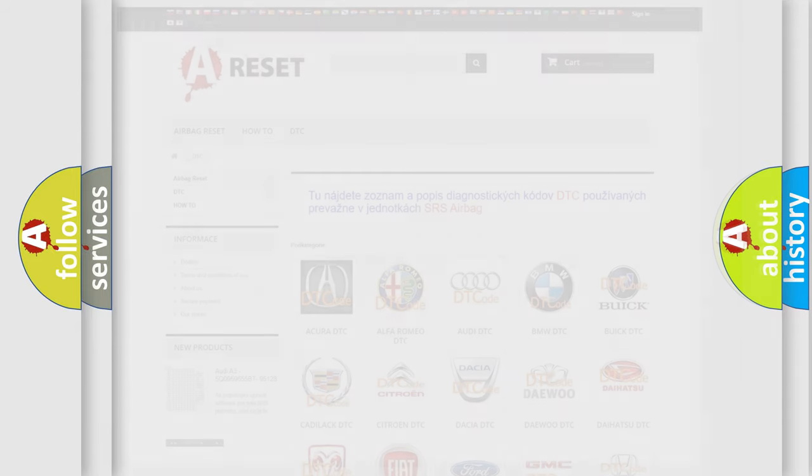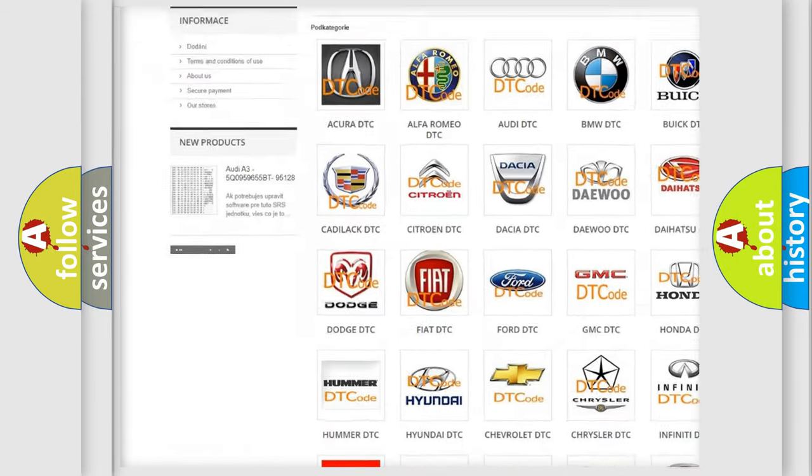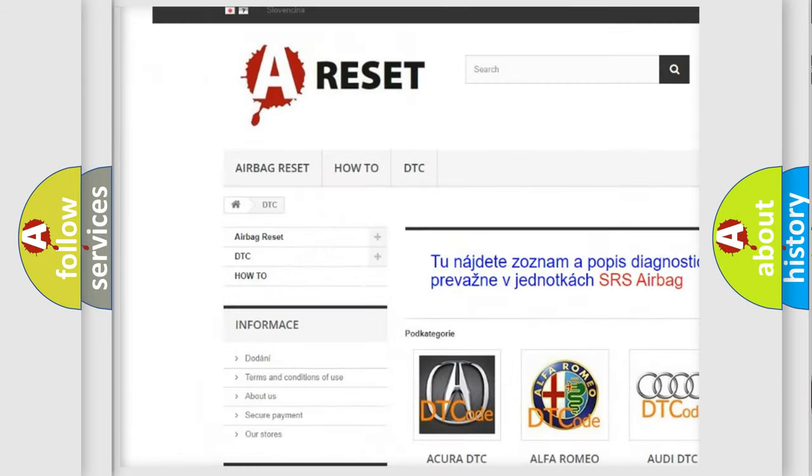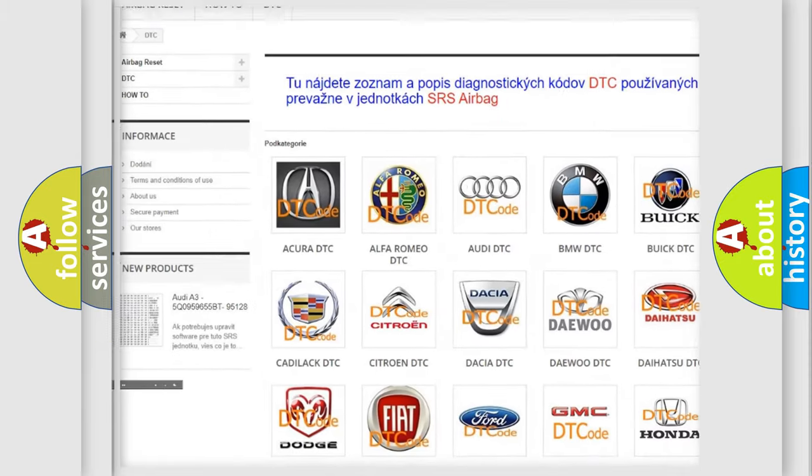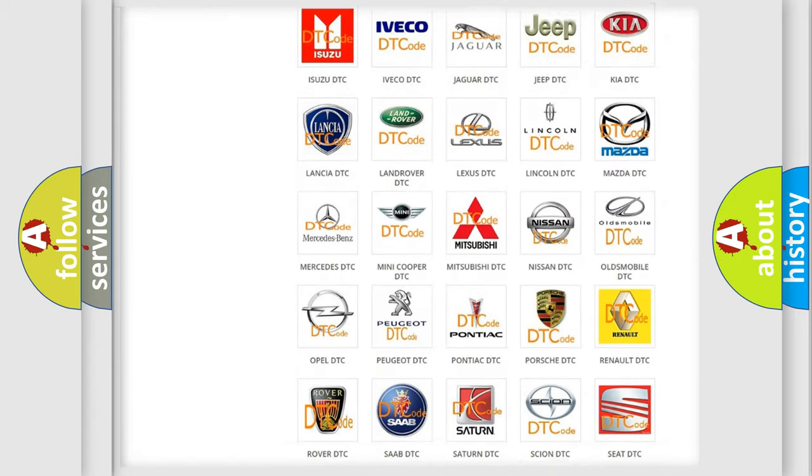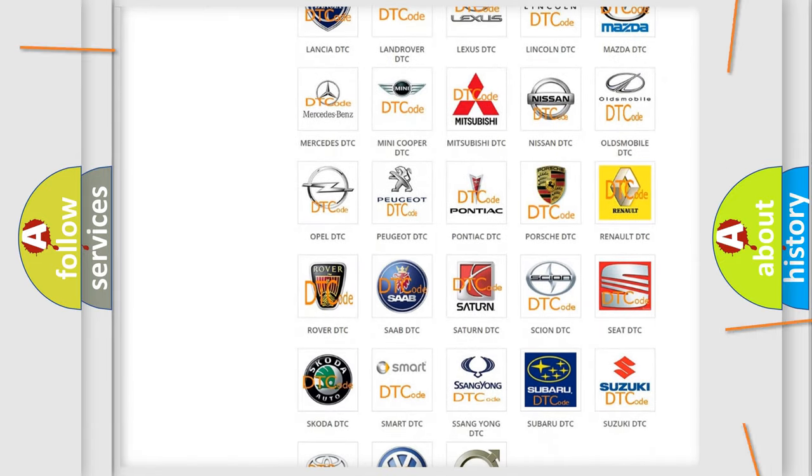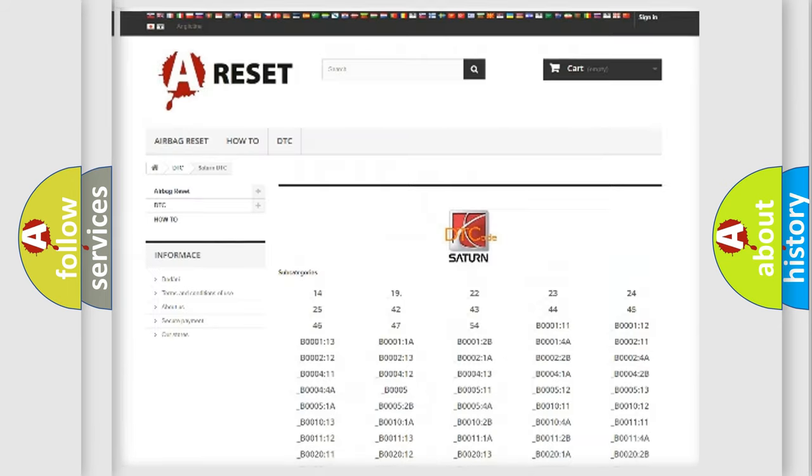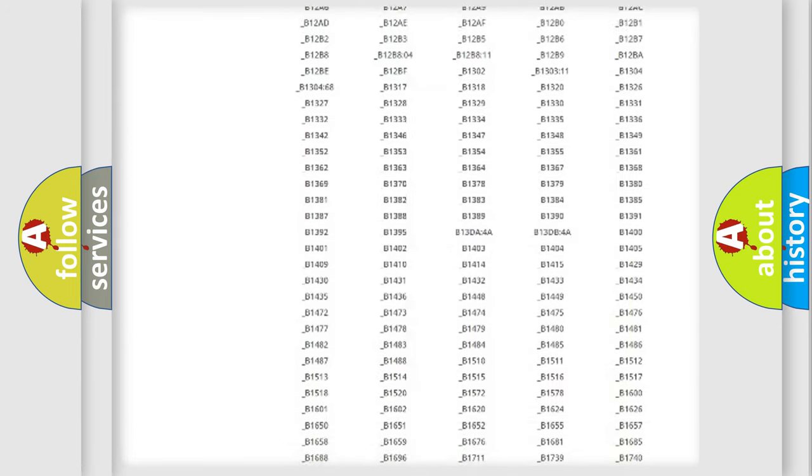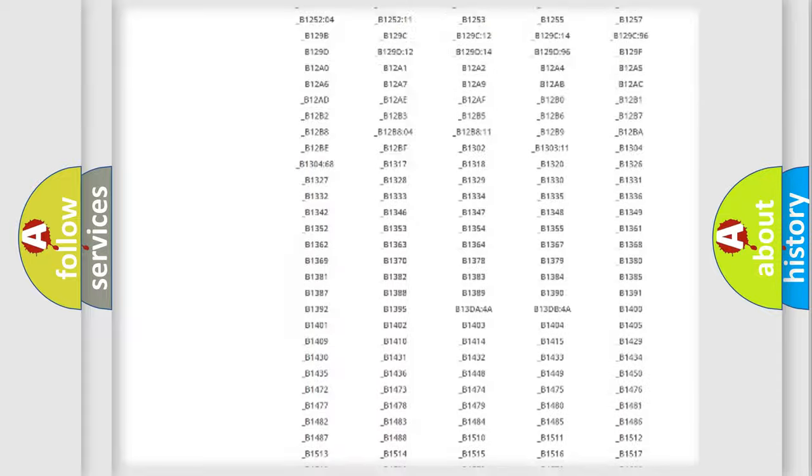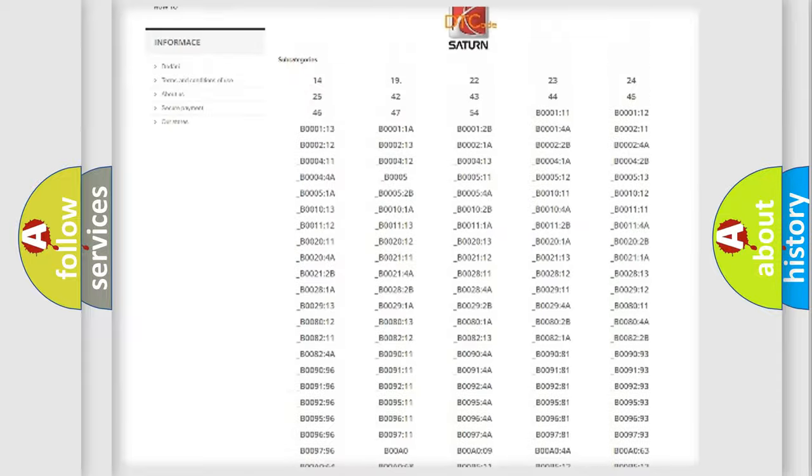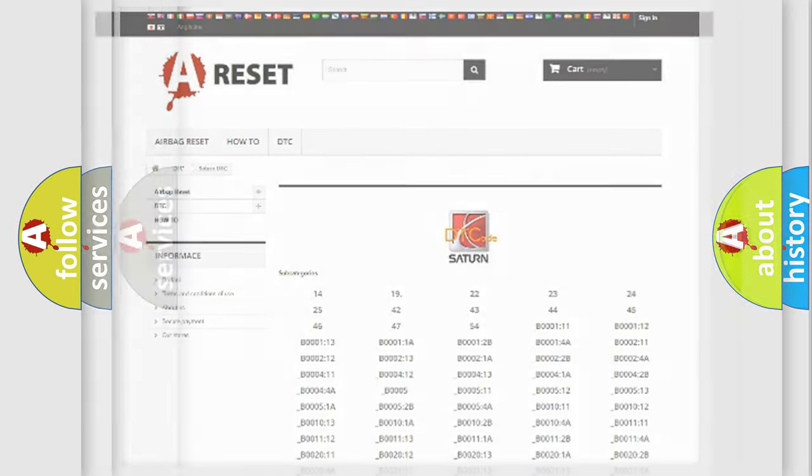Our website airbagreset.sk produces useful videos for you. You do not have to go through the OBD2 protocol anymore to know how to troubleshoot any car breakdown. You will find all the diagnostic codes that can be diagnosed in Saturn vehicles, and many other useful things.